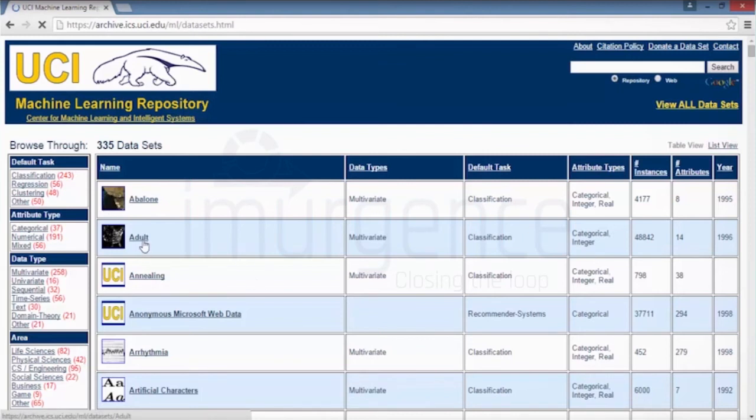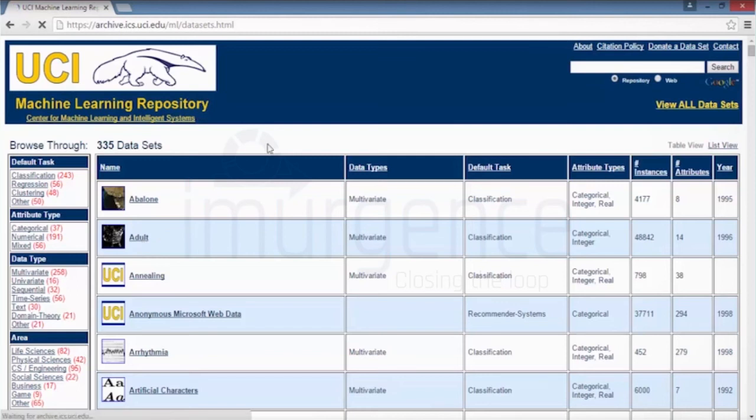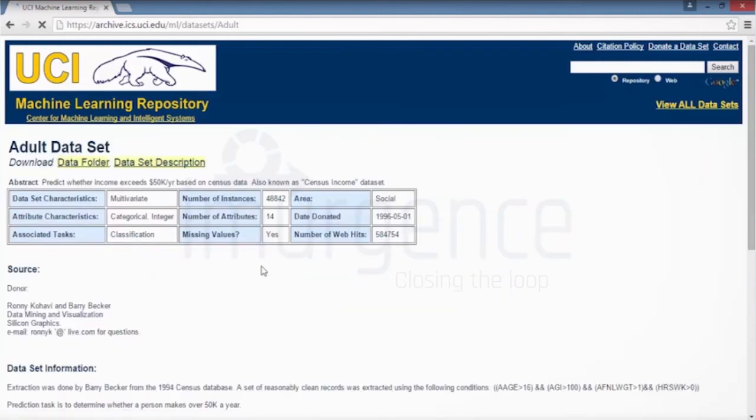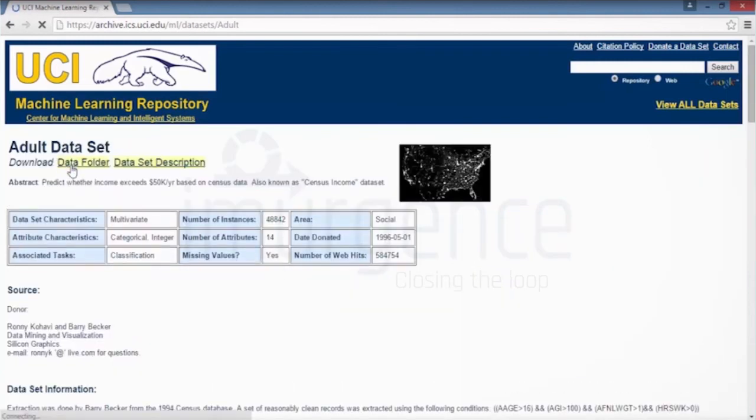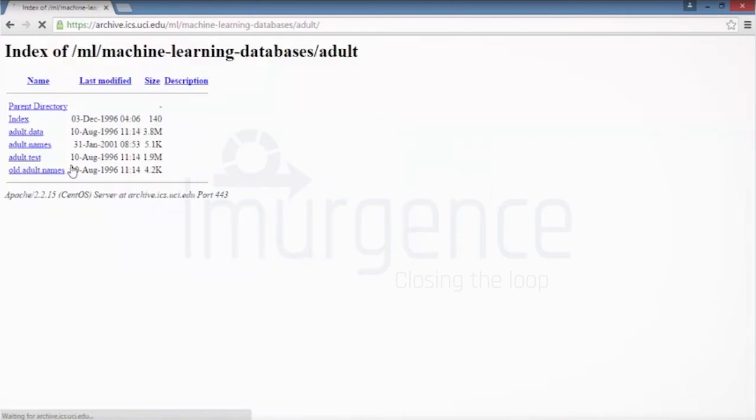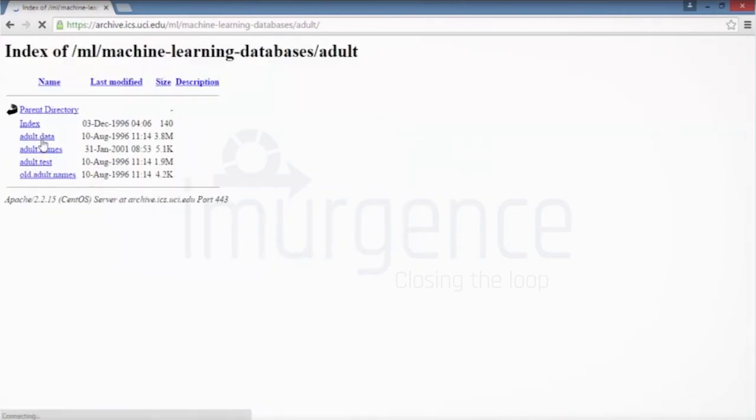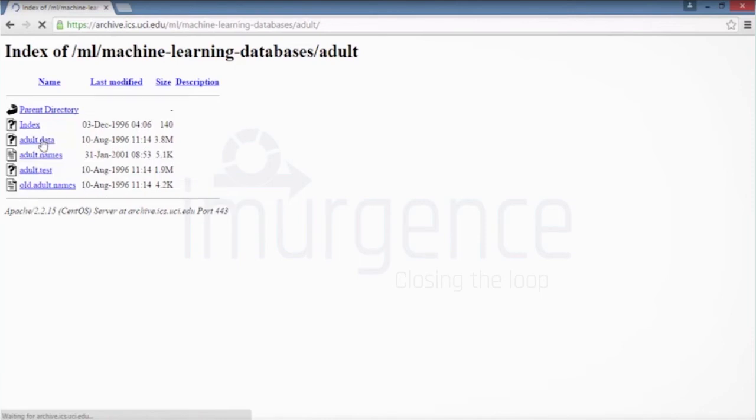You can extract any data. For the time being I'll just show you how to extract a data called adult dataset which has around 48,000 records. It's an old dataset. So I'm just going to go over here. There are various ways, now you could import a direct CSV file or you can import something which is in a flat file format.